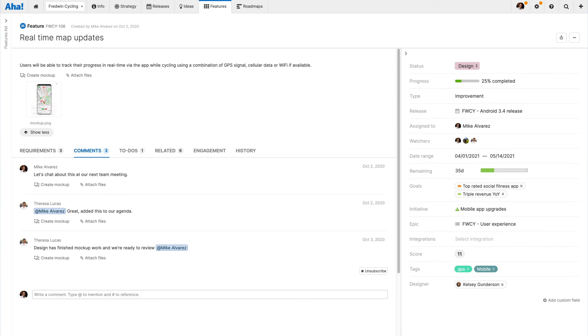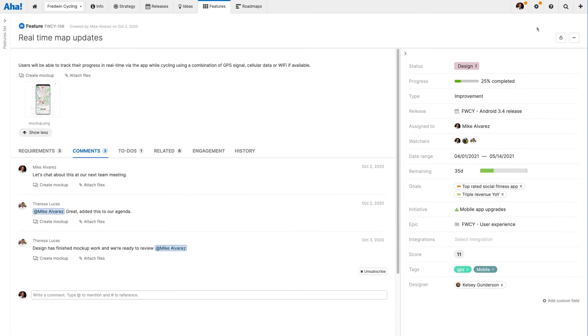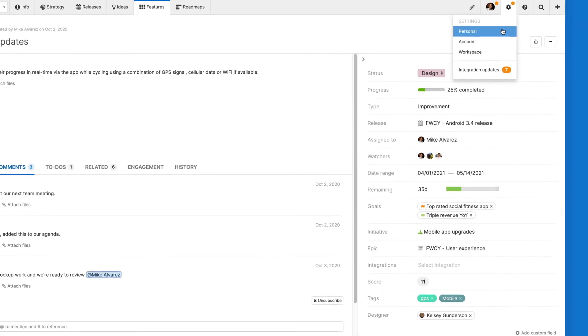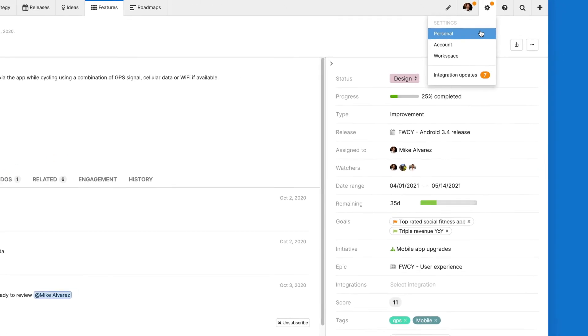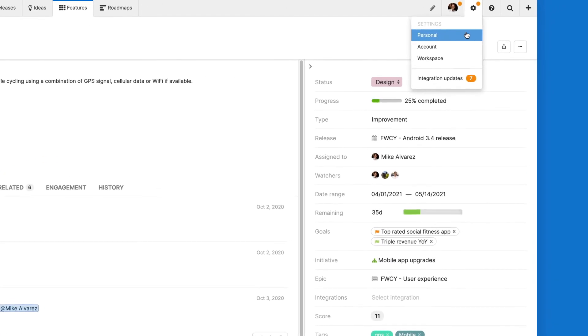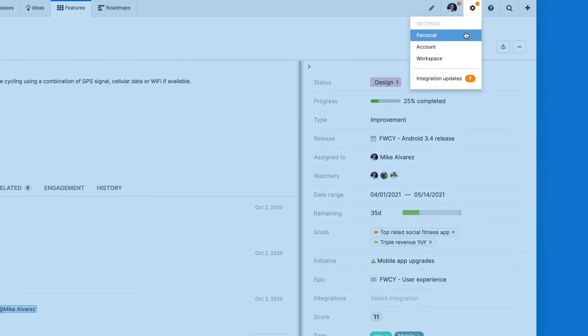Now that we've talked about all the ways you can view notifications in AHA, let's dive into how to customise your notification preferences so you can stay informed on the changes that are most important to you.